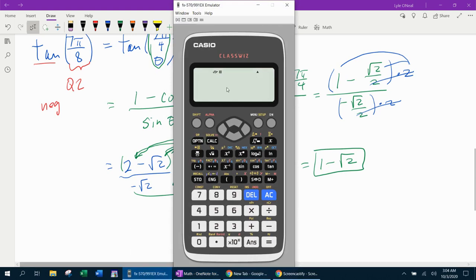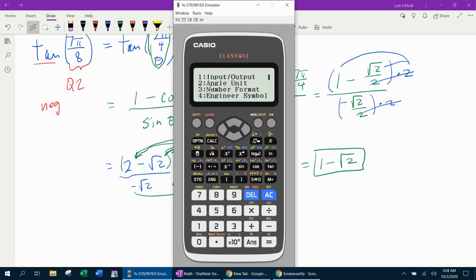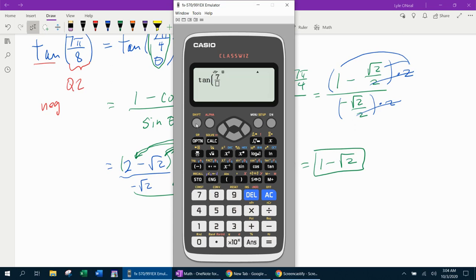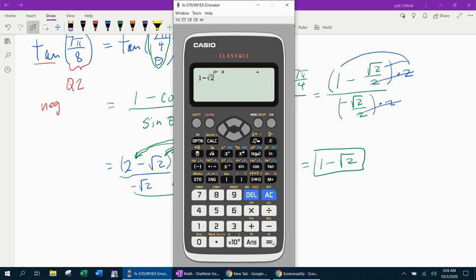The calculator in radian mode confirms: tangent of 7π over 8 gives the same decimal approximation as one minus square root of two, verifying our answer is correct.